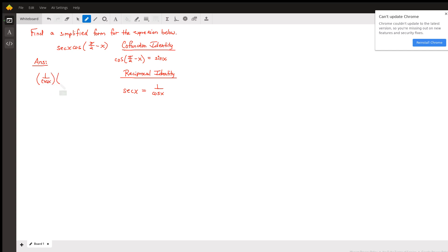So here we go: cosine pi over 2 minus x equals sine x. Since it's being multiplied, it's sine x over 1 times 1 over cosine x.